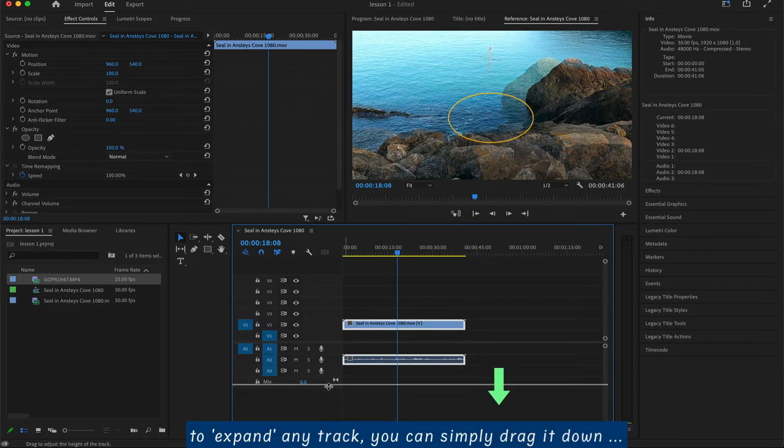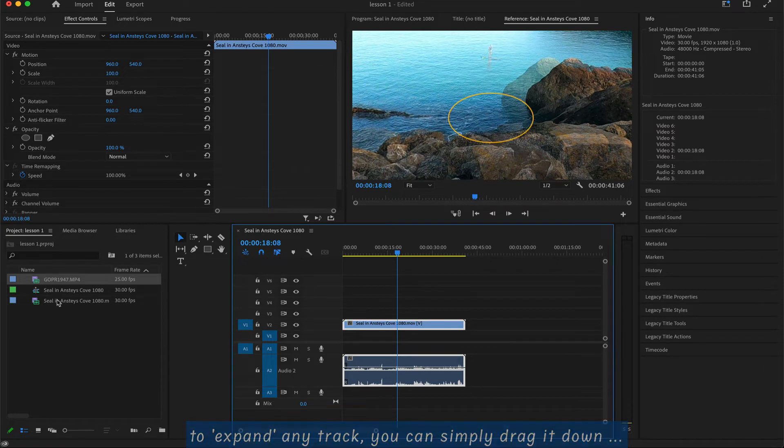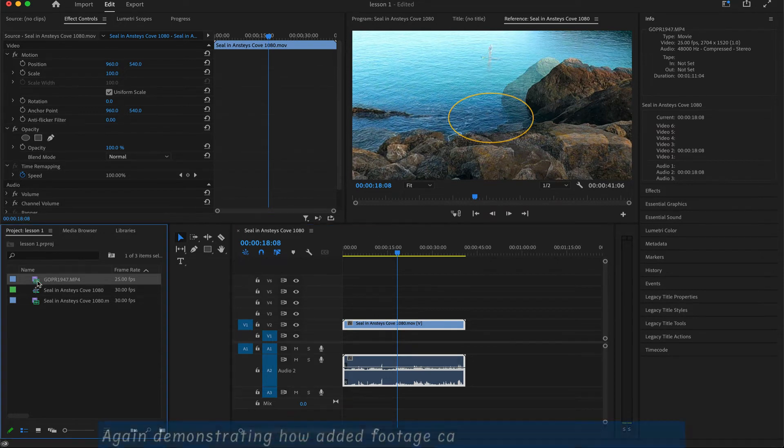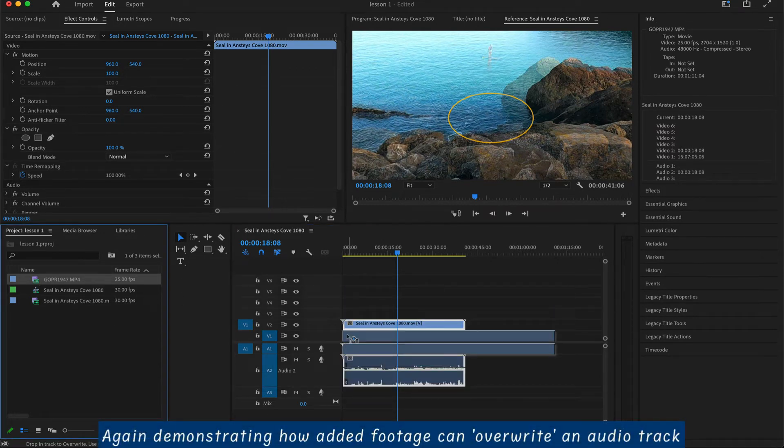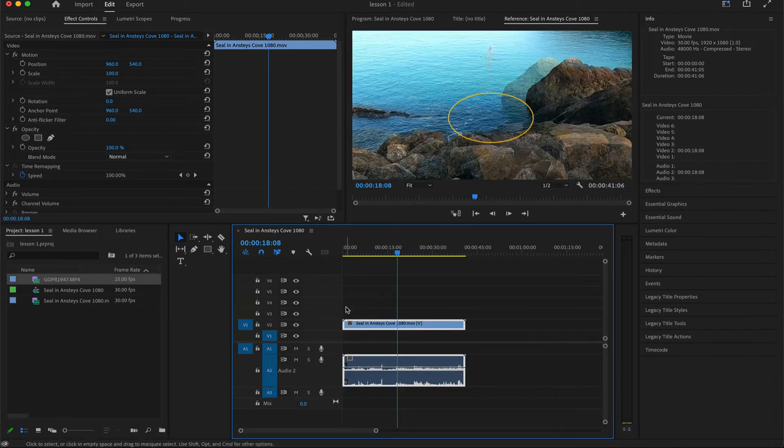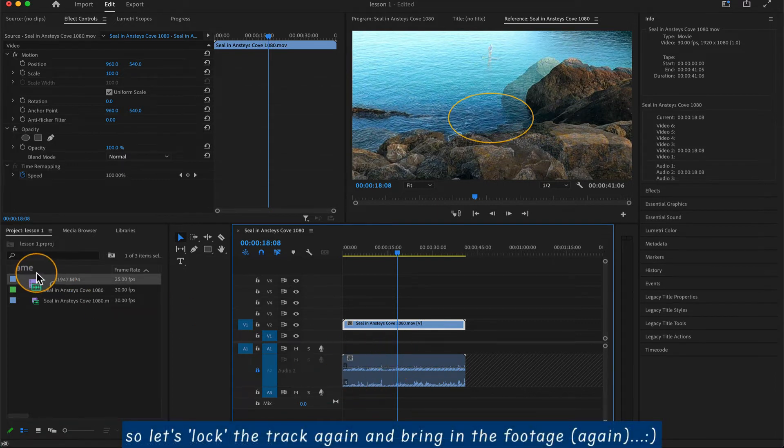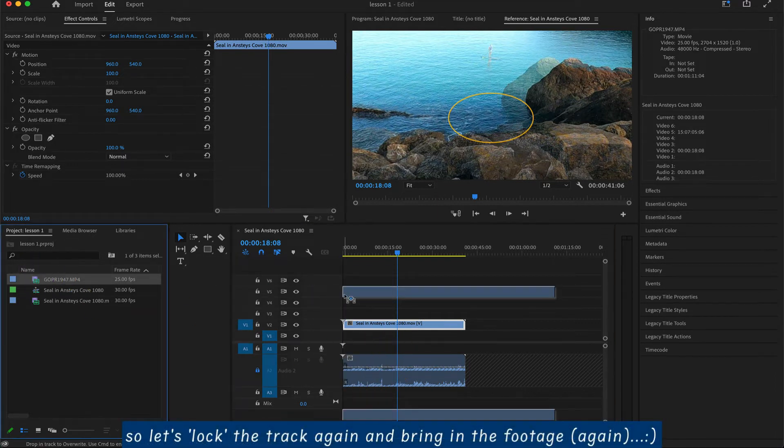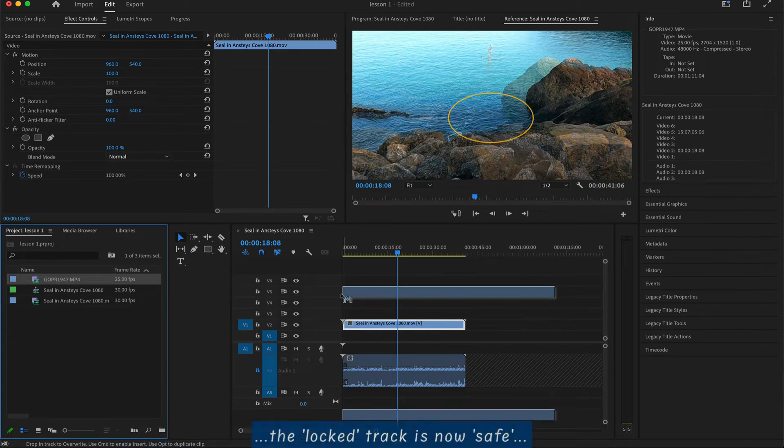Let me expand the audio track so we can see this clearer. How it overwrites, depending on where it's been put into the timeline, the audio might overwrite. Then we lock it, and we bring in that clip again, and it won't. It just simply won't go over that other audio track.